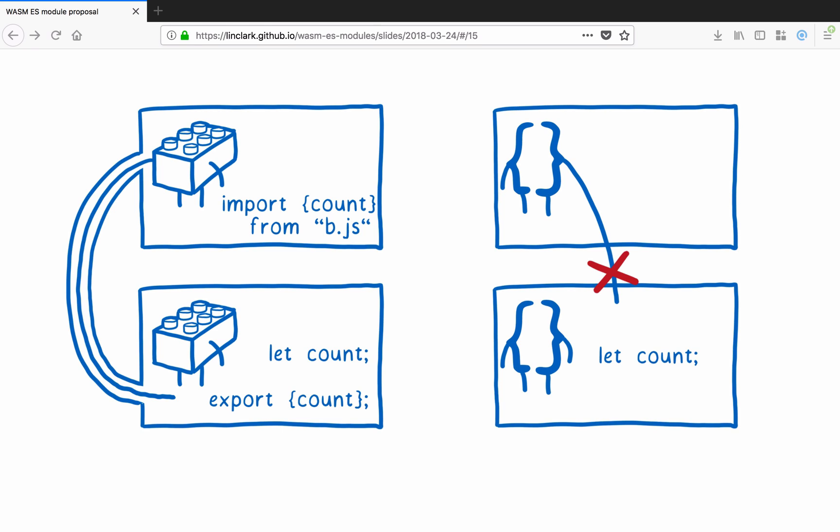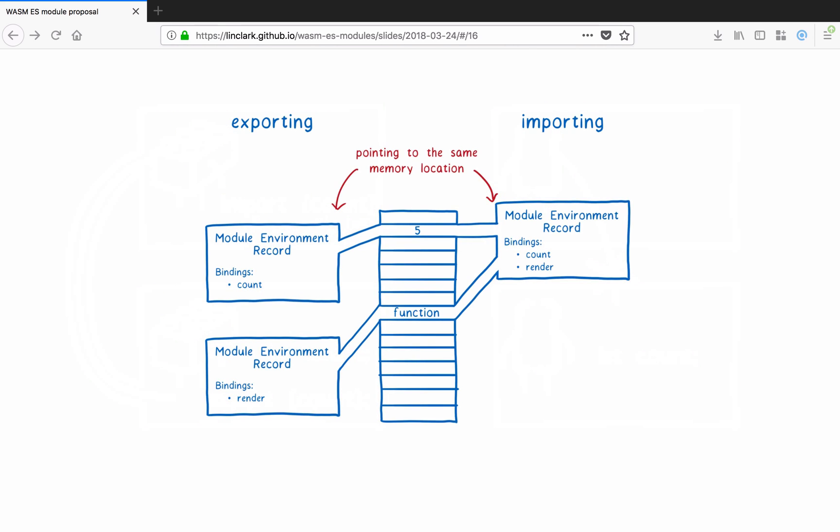ES modules do this in a different way from other module systems. It's different from both CommonJS and from WebAssembly's JS API, which both copy values. Instead, ES modules use live bindings. So both the exporting module environment record and the importing module environment record point to the same memory location. I note this because it has implications for how WebAssembly ES modules should work.